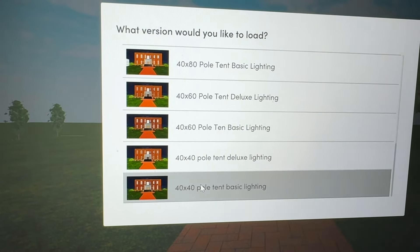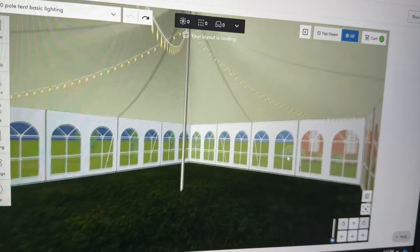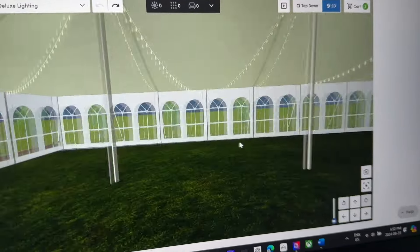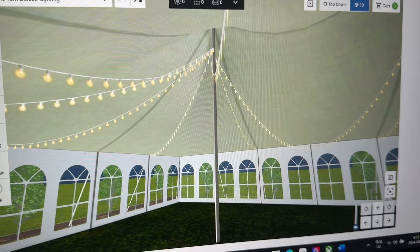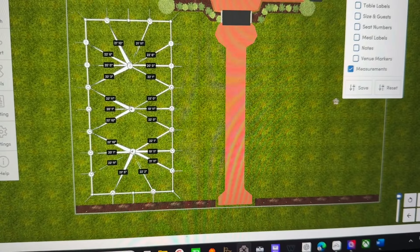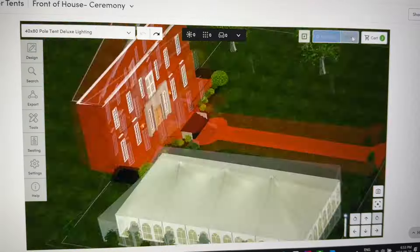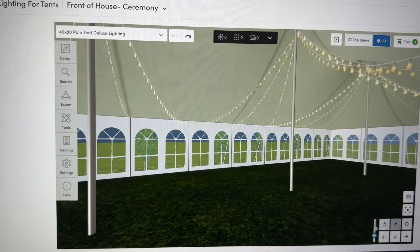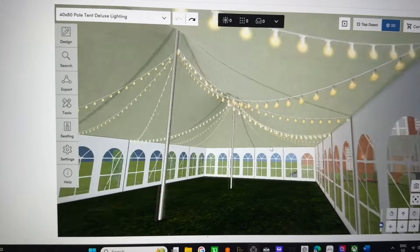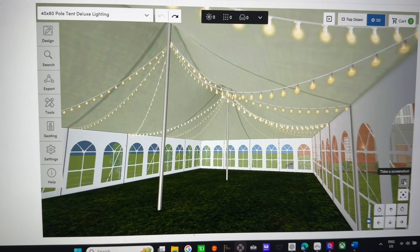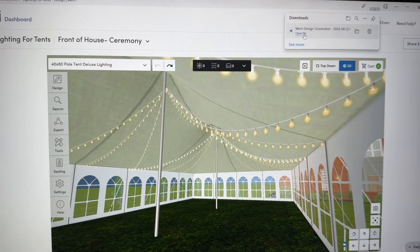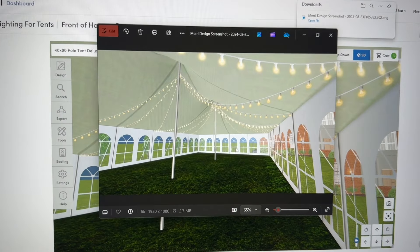Here's a 40x40 with lighting, there's a 40x60, a 40x80, and so forth. You can view it top-down, tilt the view, go 3D — bam. Or take screenshots. Say you want to showcase something that looks really good — screenshot it, open it, and there's your photo.